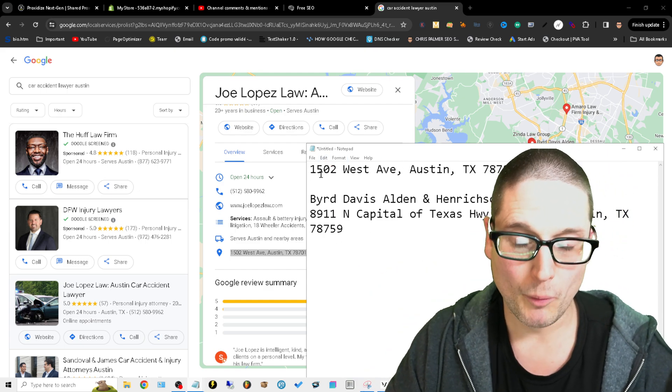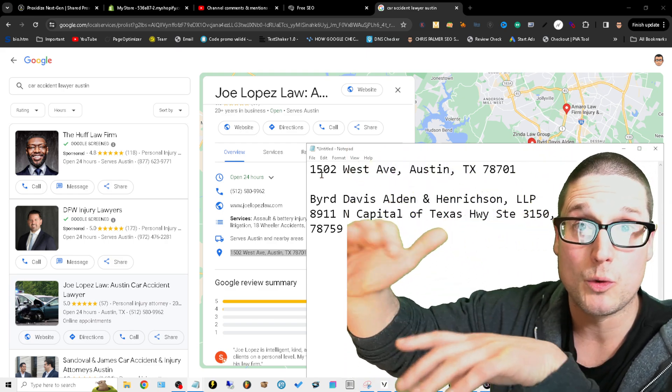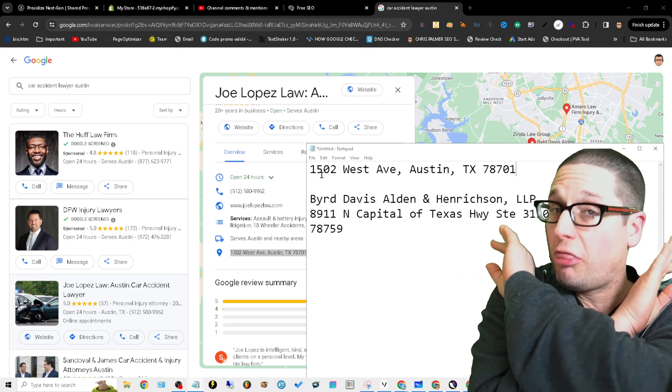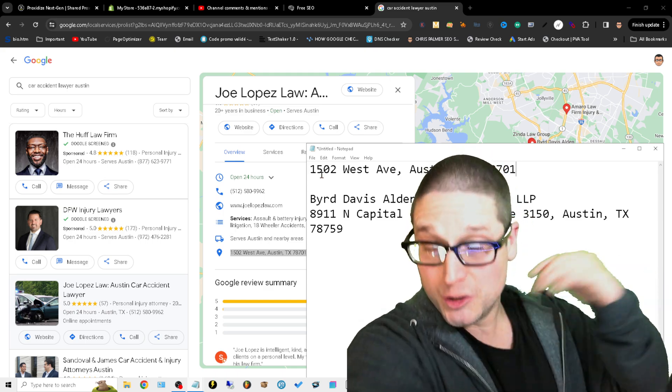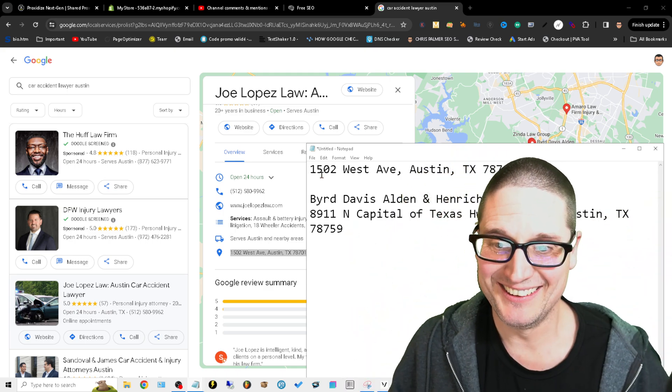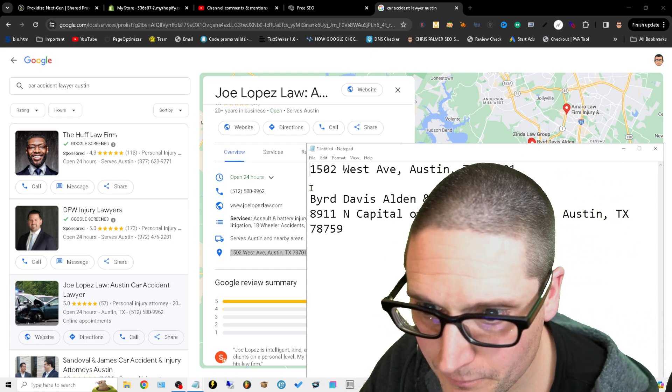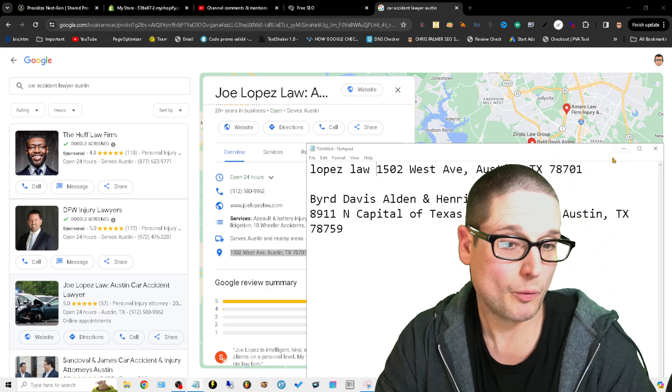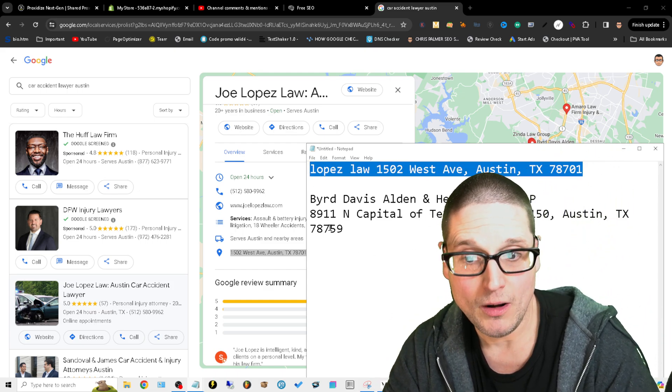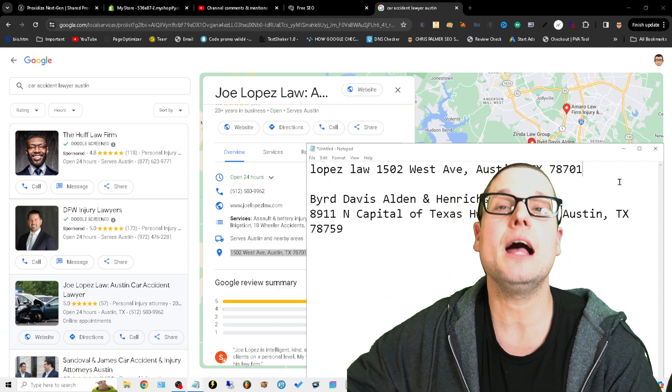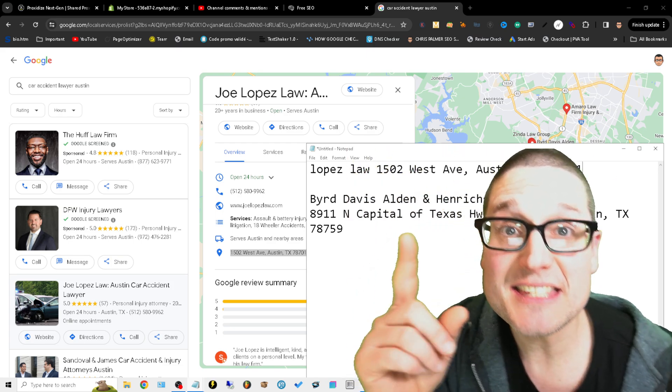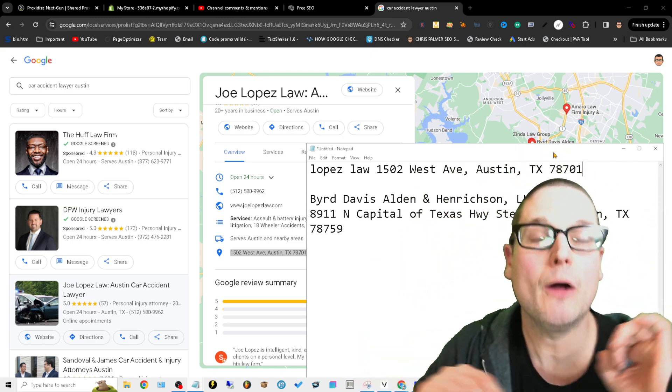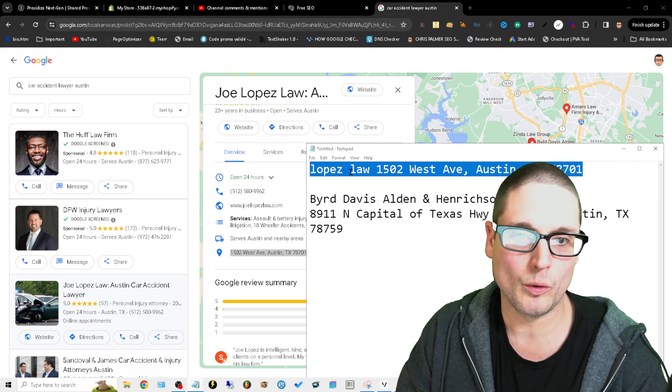You'll make a list: top three competitors in maps, top five in organic. What we're looking for is the most authoritative citations and directories that they have, and you want to be able to do it fast and quick, effortlessly. We'll grab this and then this is Lopez Law. You'll grab their name and then you'll grab their address, and you could grab their phone number too.